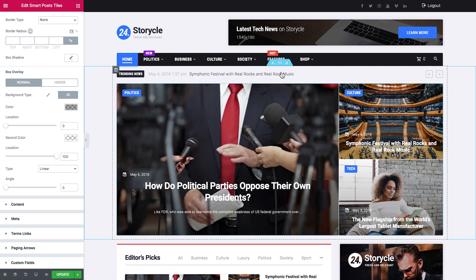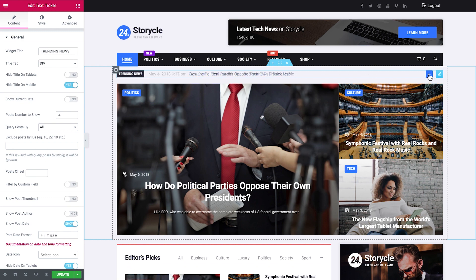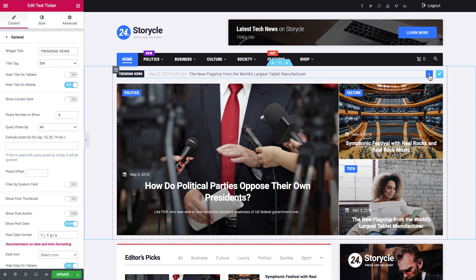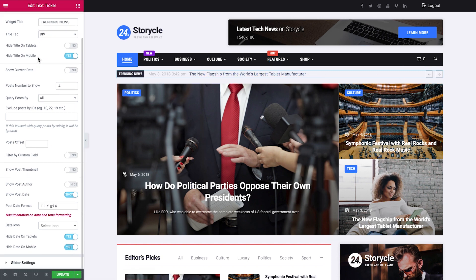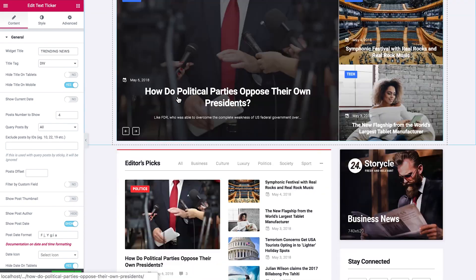Smart post styles and smart post lists have pretty much the same styling and query settings. And here you can see the text ticker. Here it goes, this little tiny section at the top, and you've got here arrows that allow you to switch between the posts.